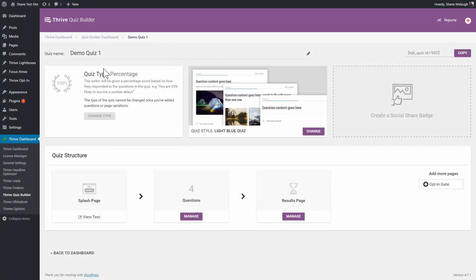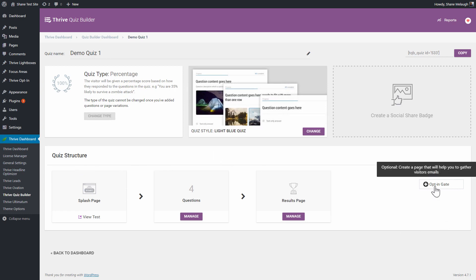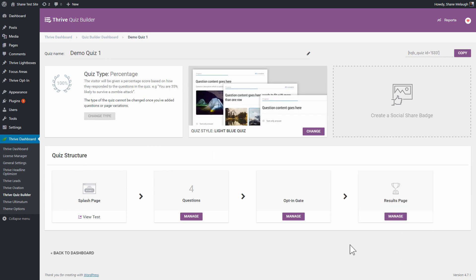To get here, we go to the Thrive Quiz Builder dashboard and we go into managing our quiz. And here in the quiz structure, you can see we can add an opt-in gate. When I click this, you'll see that the opt-in gate is inserted between the questions and the results page.